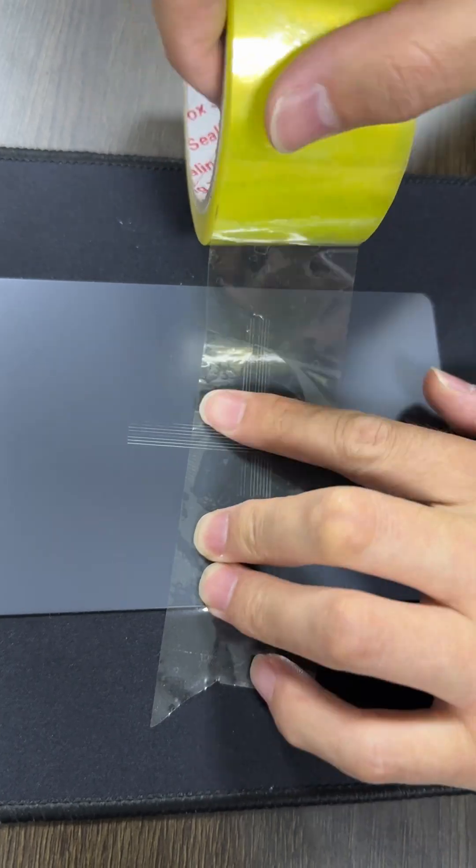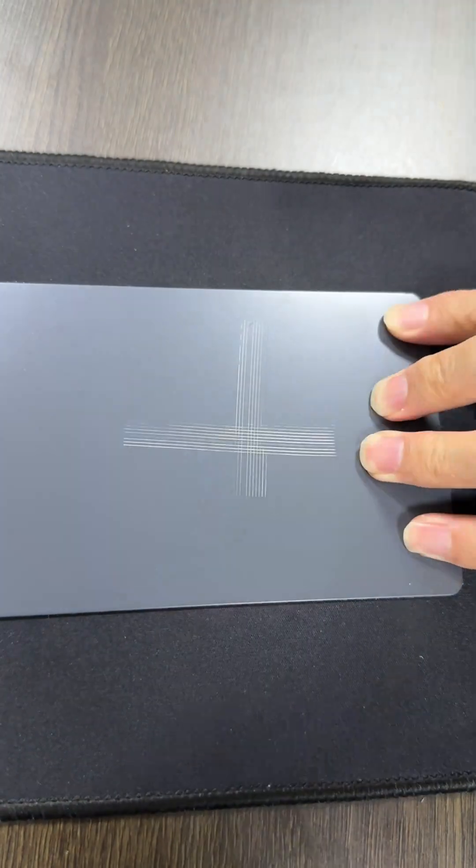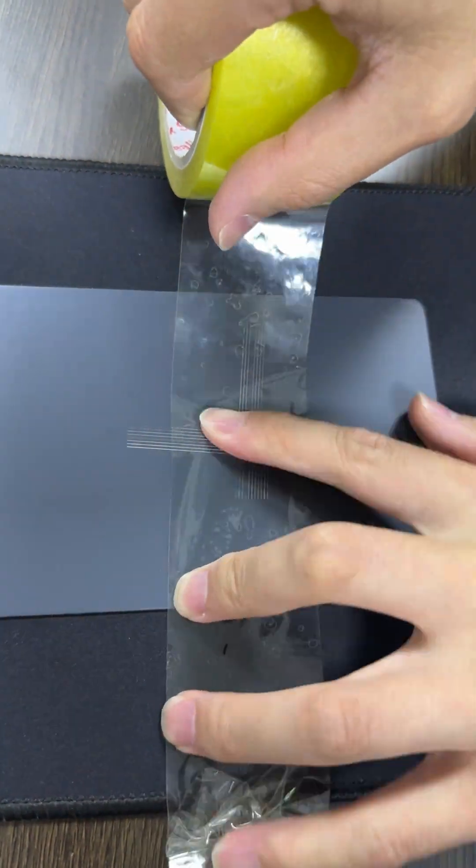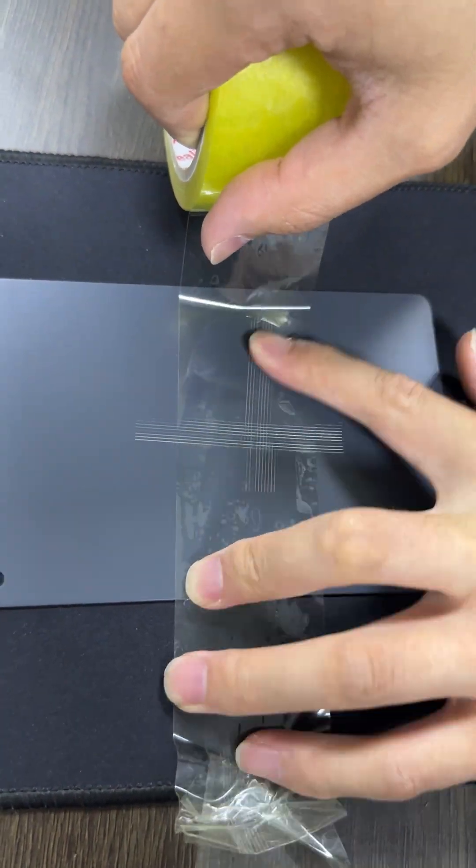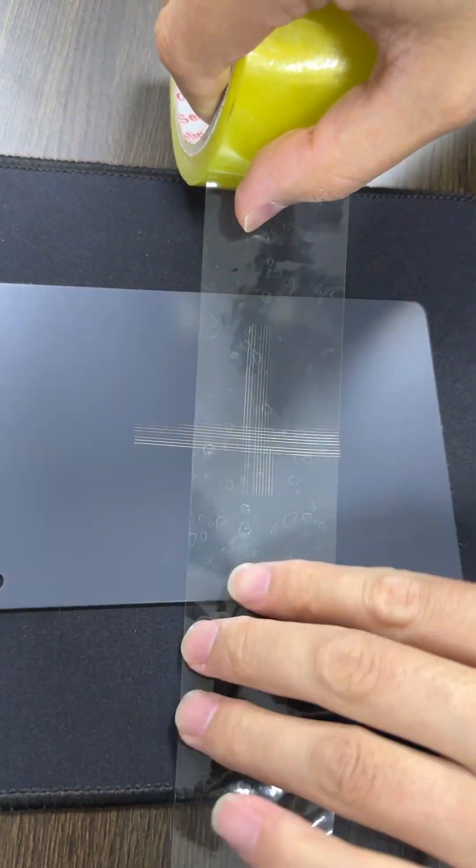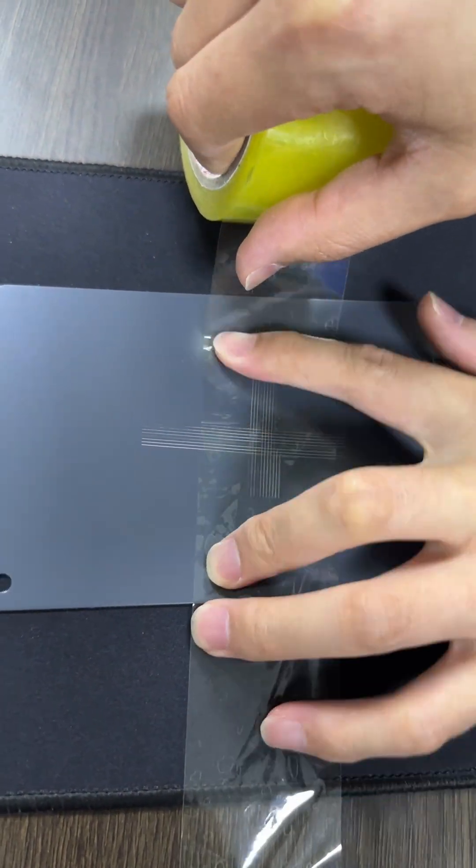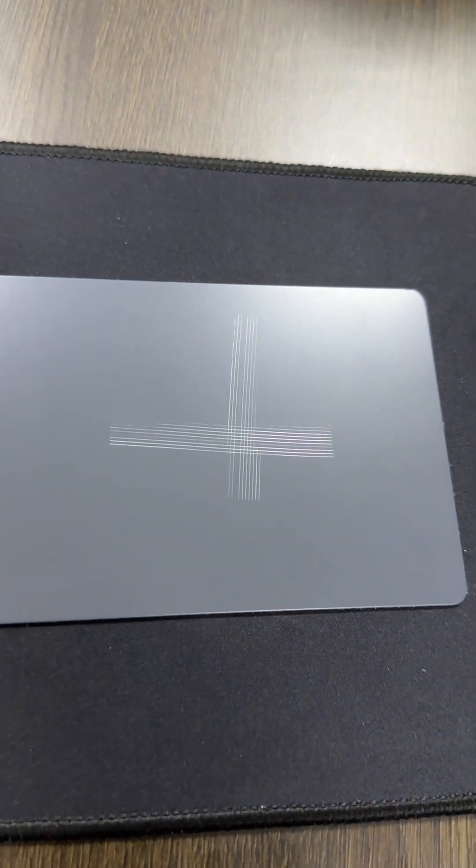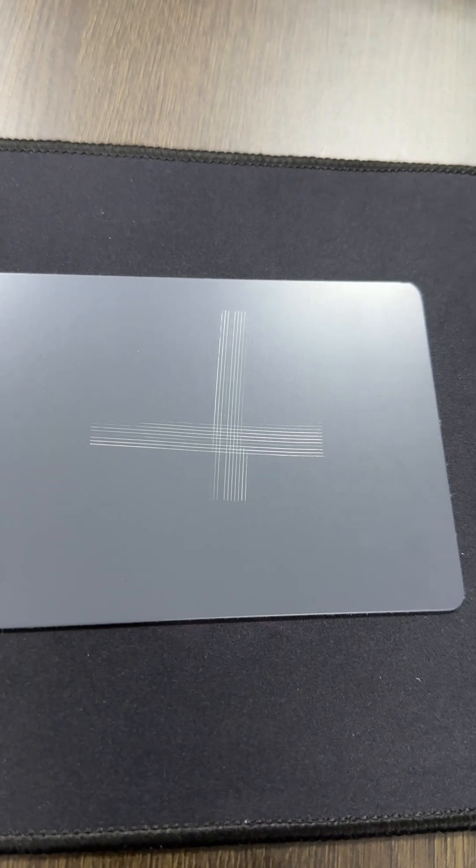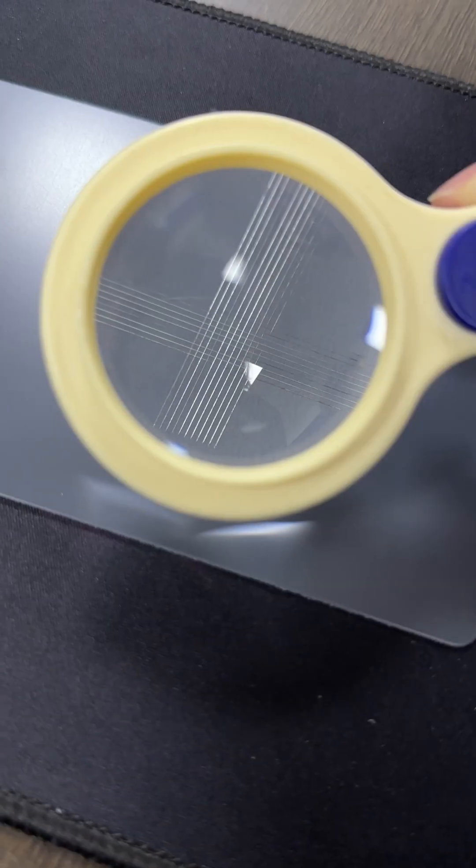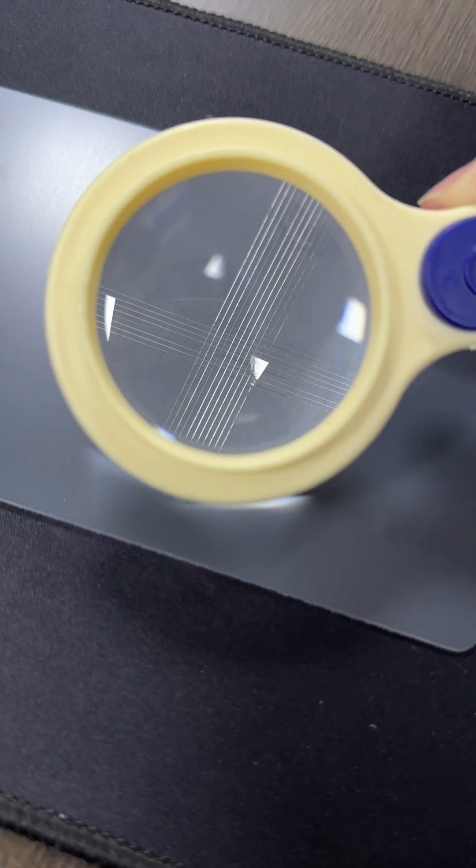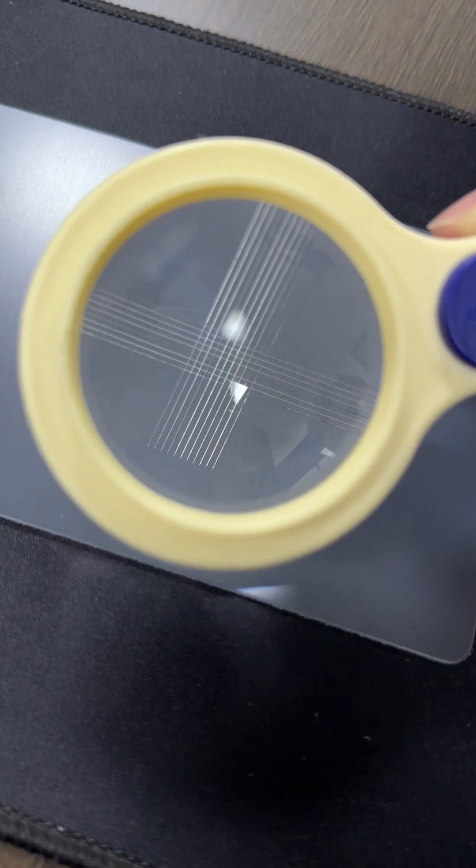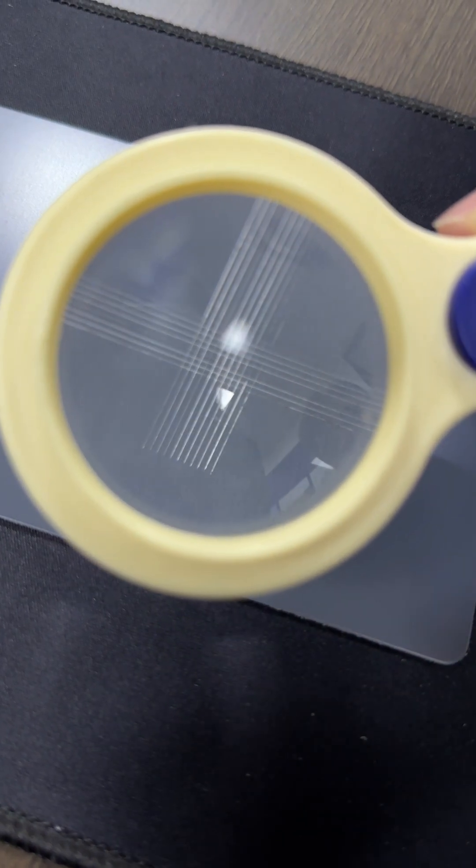Then we use tape to determine the adhesion properties. Now we are going to apply the tape, press it down onto the sample, and then pull it at a constant rate. Then we look at the sample to determine how many squares were removed and what the rating will be based on ASTM D3359.